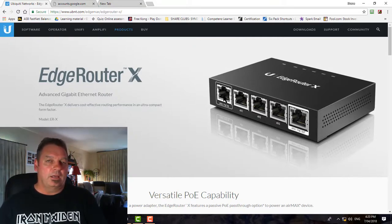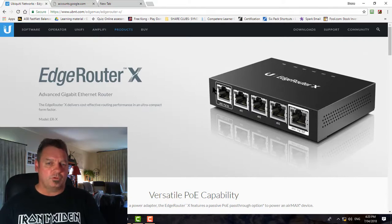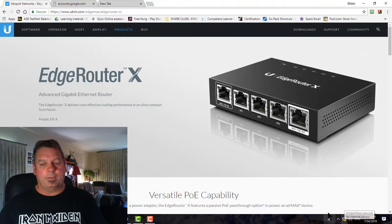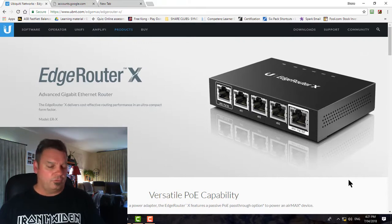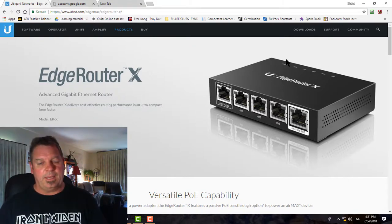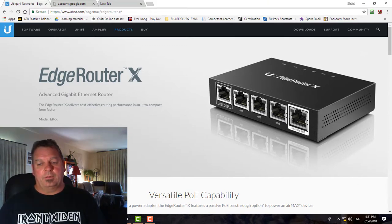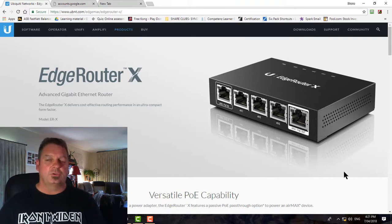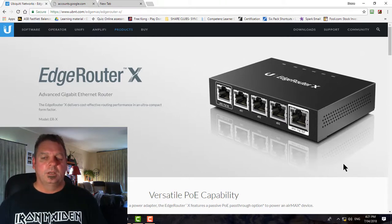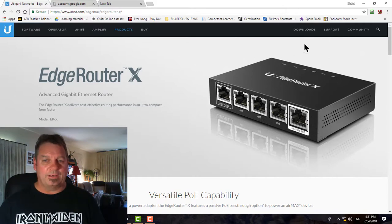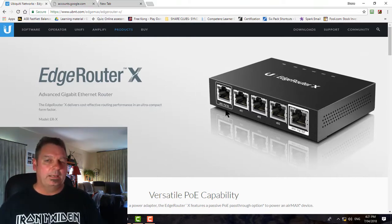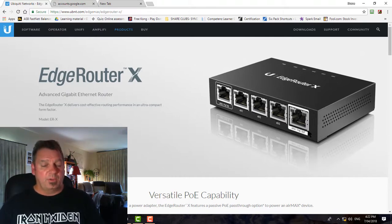Plug your computer directly into ETH0 or the POE-in port. Once plugged in, you'll notice there's no internet access at the bottom of the screen, which is normal because we haven't configured anything yet. The device is powered via the 12V DC plugged into the back. We need to change your computer's IP configuration to be compatible with the Ubiquiti network automatically created on the Edge Router.